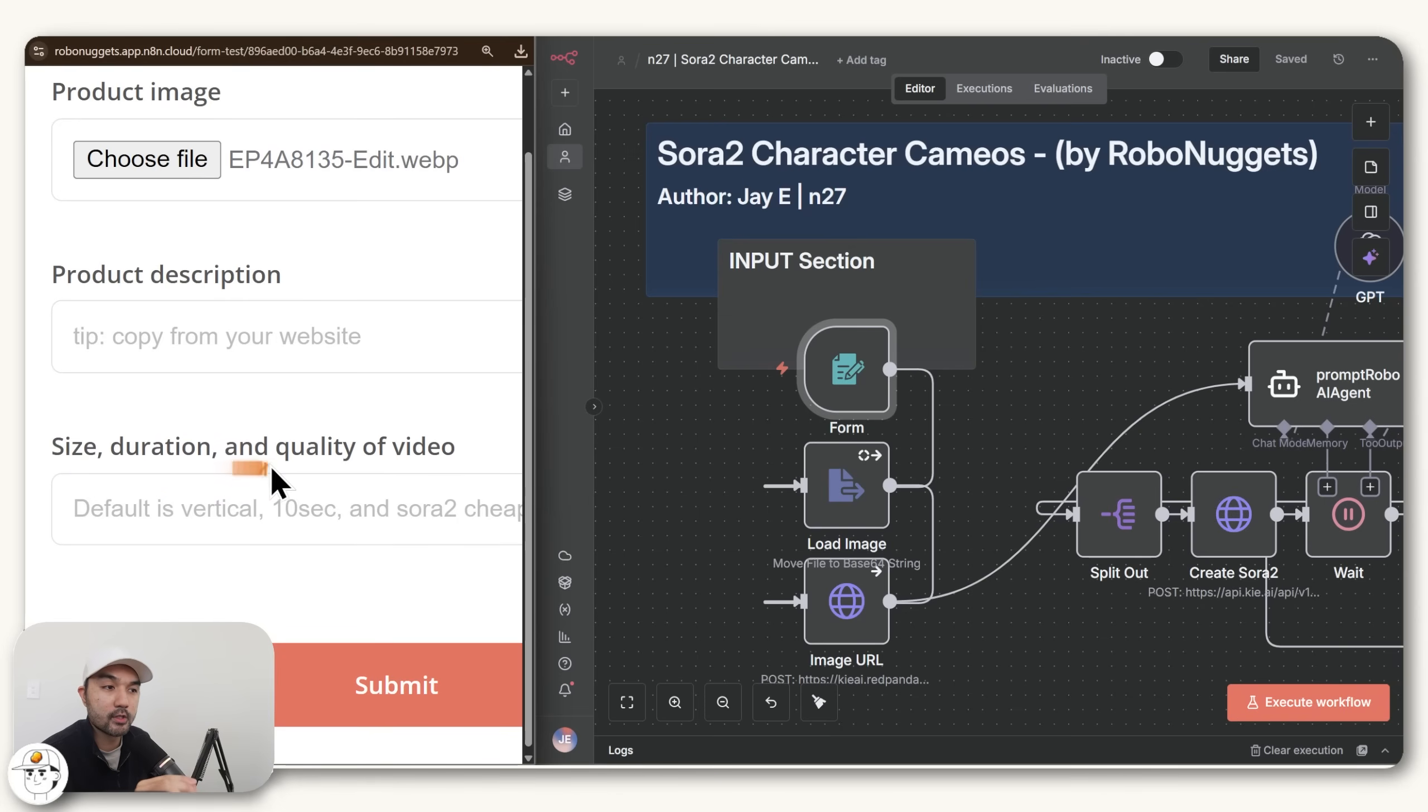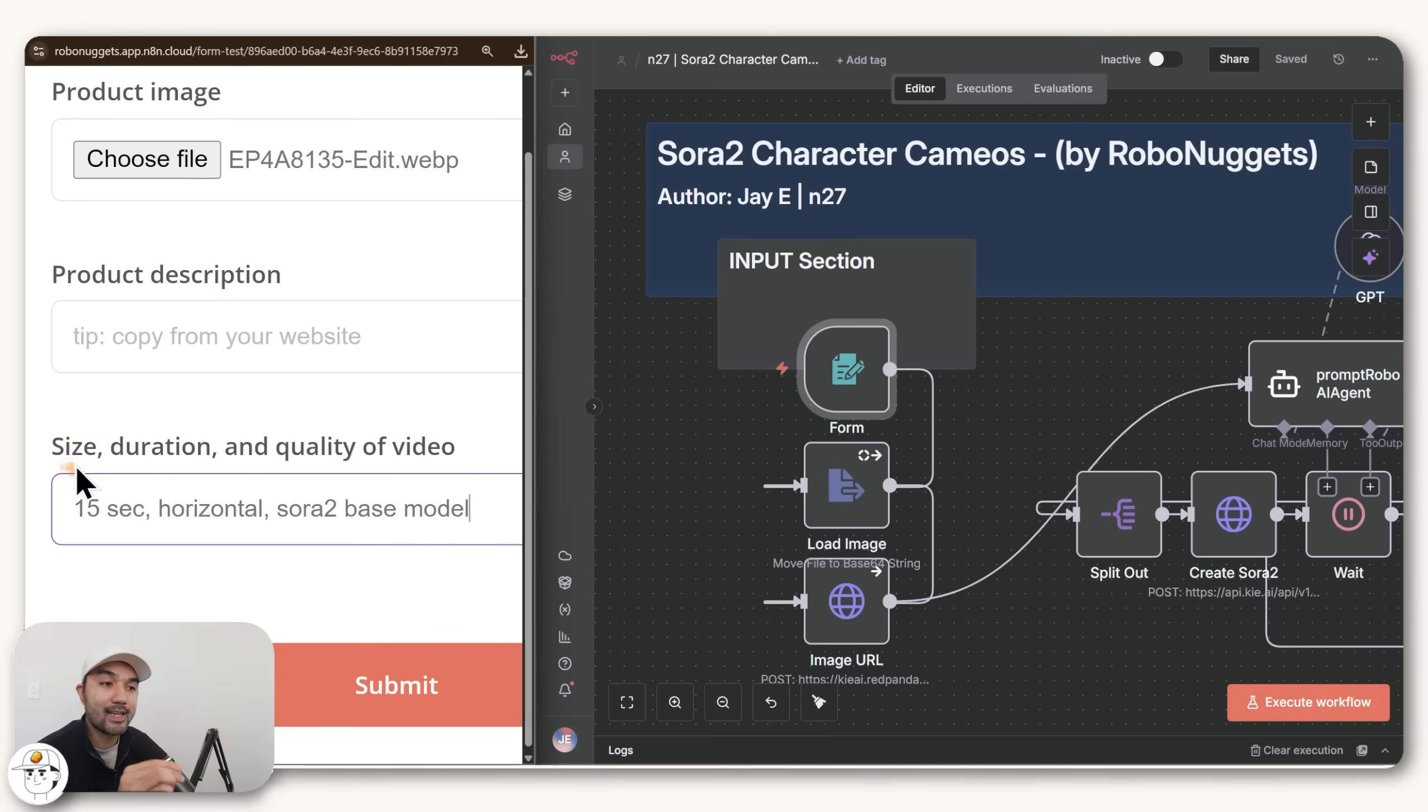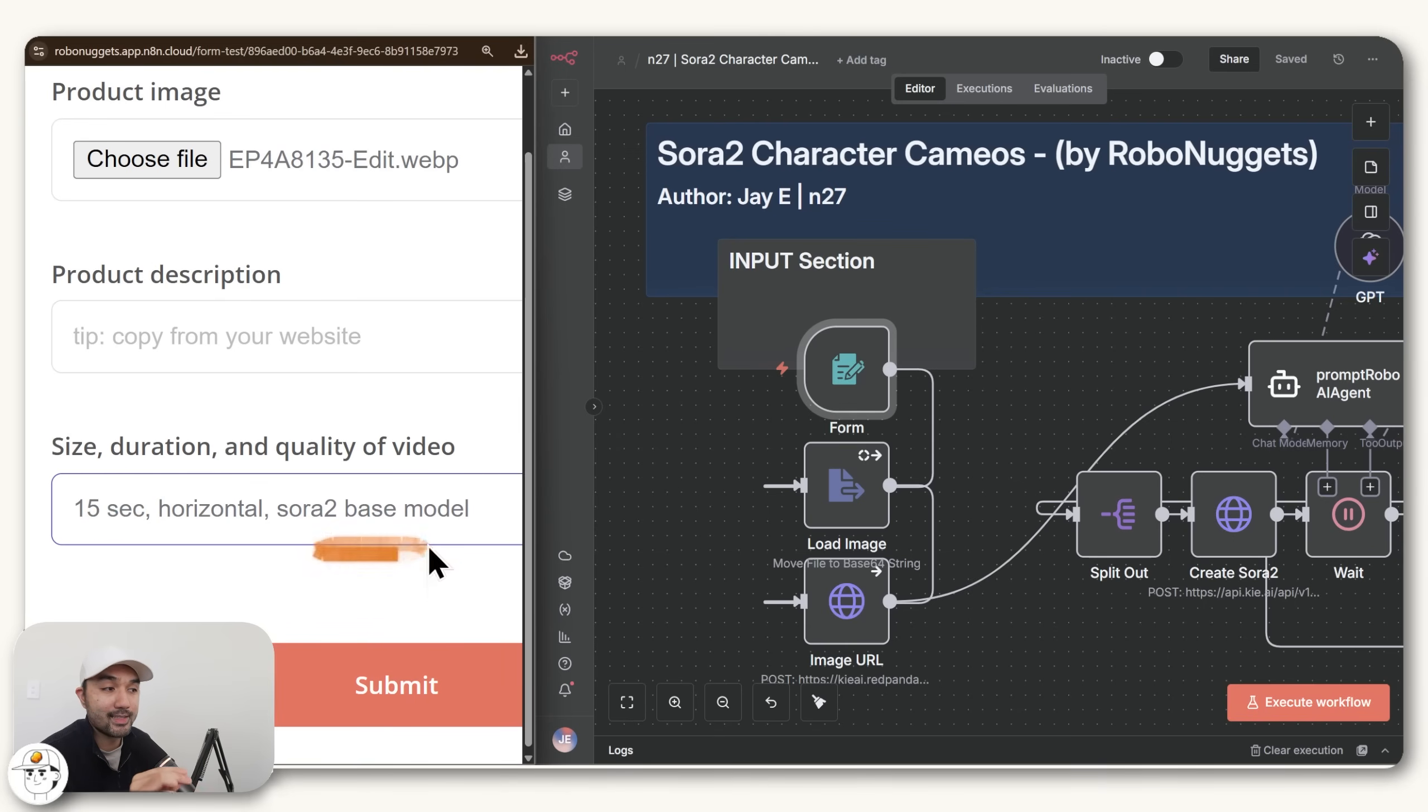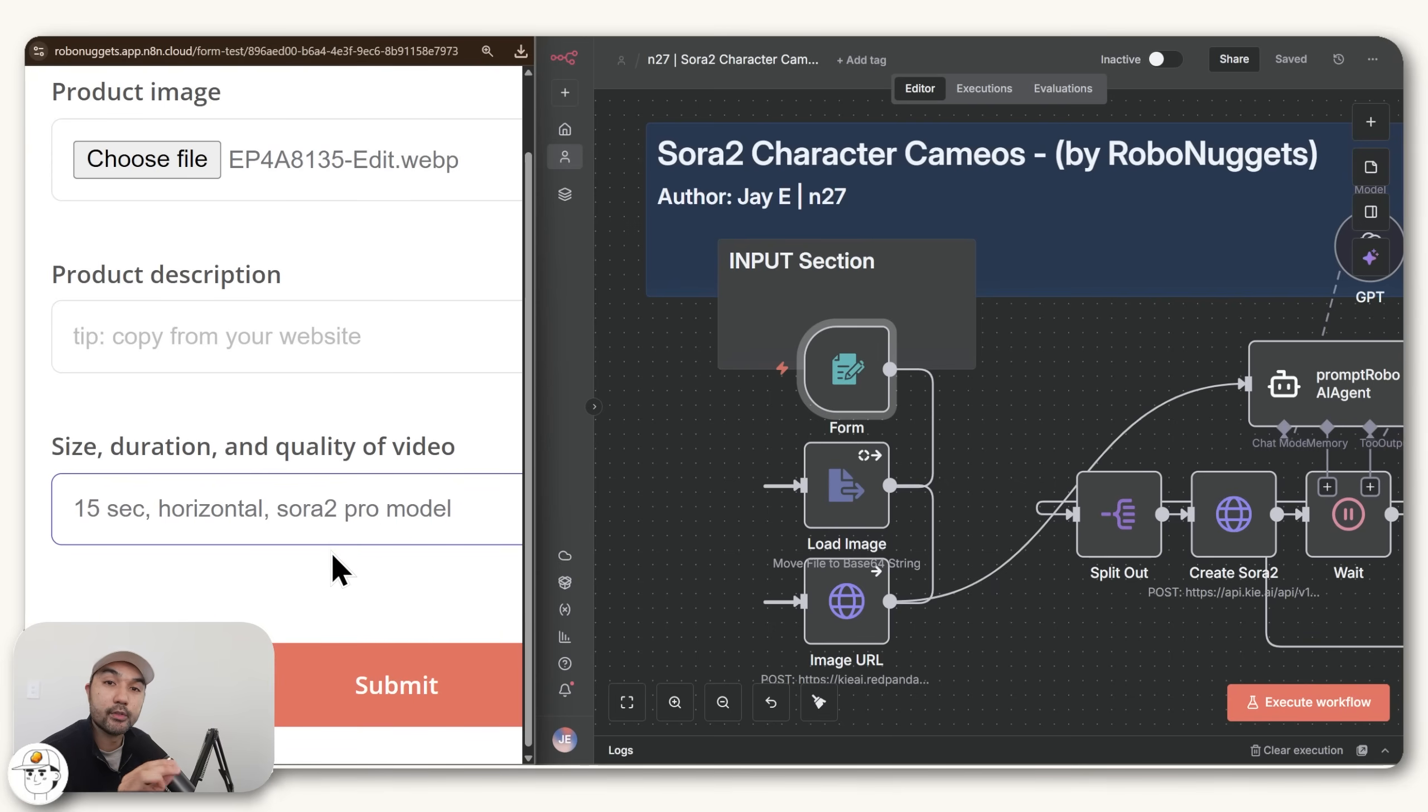And finally, you have the option to declare the size or aspect ratio, the duration and the quality of the video. So the aspect ratio is either vertical or horizontal, and the duration is either 10 seconds or 15 seconds, which are the options that Sora 2 allows at the moment. By default, this automation also uses the base Sora 2 model, which is the cheaper option. But if you want to use Sora 2 Pro for better quality output, you can also just declare it here.